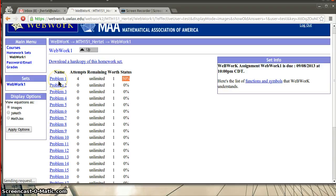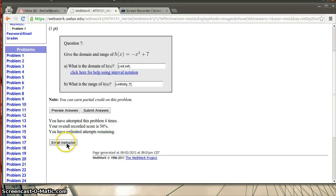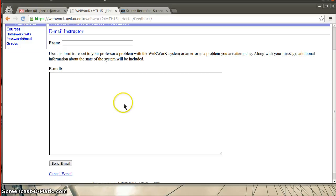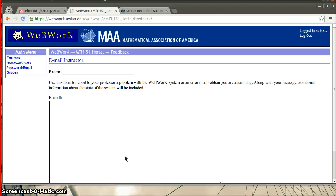One thing I didn't mention, you can also email me right from the web work program. And I've had a few people try this already and it works. So you can just click on email instructor and you can send an email. And I believe it will include some information about the particular problem you were looking at. And it might even tell me what you were putting in, inputting on the screen. So if you find something where you think maybe the problem is wrong, maybe the solution is wrong. You can let me know about it and I can go back in and check.